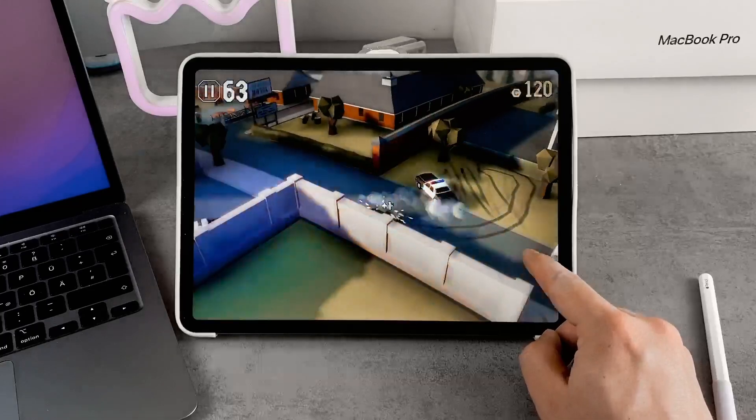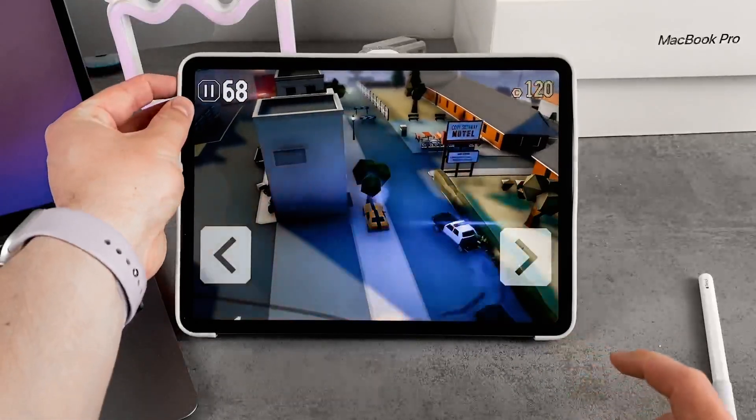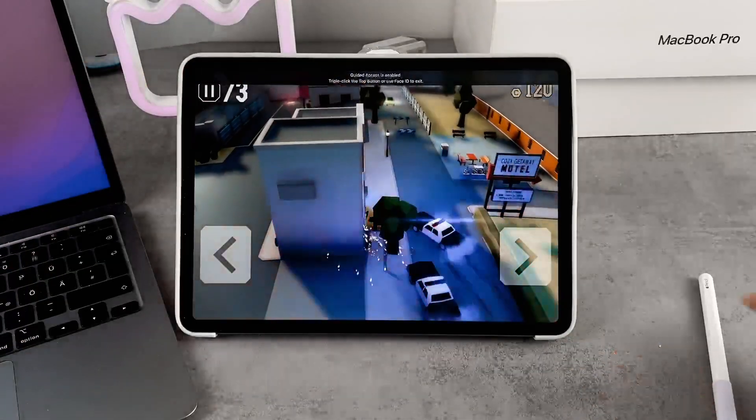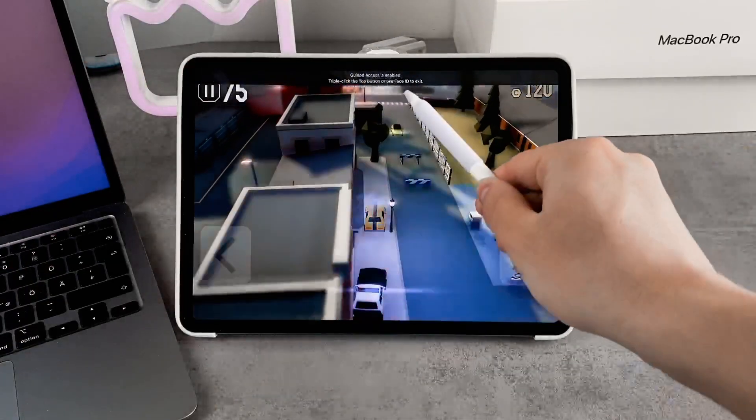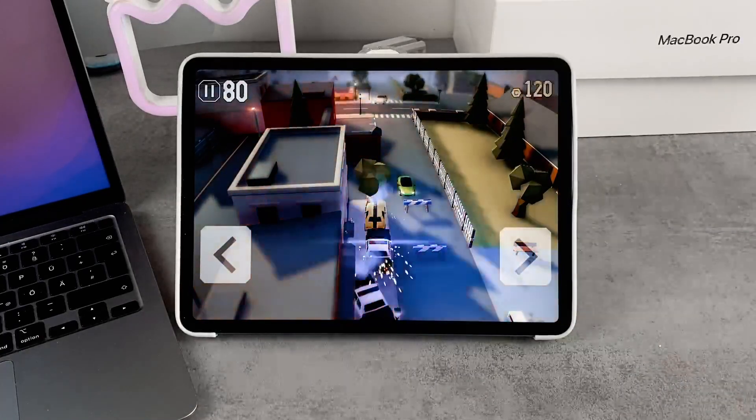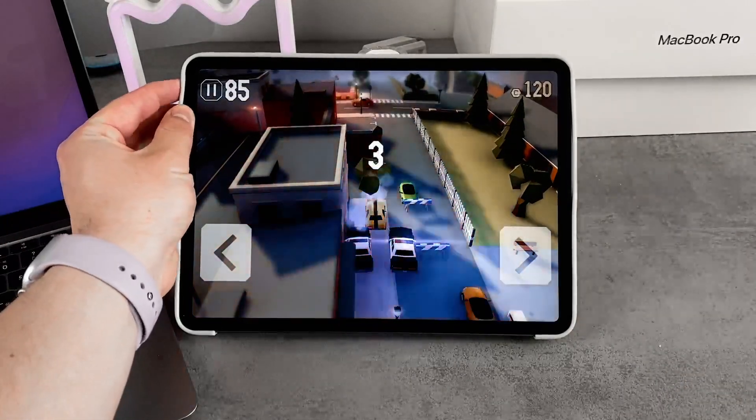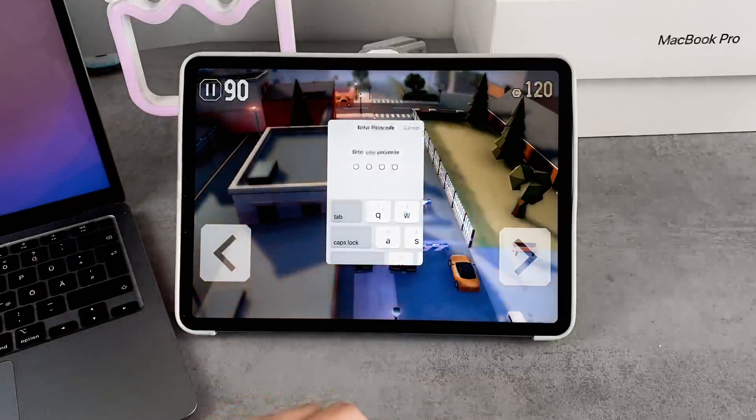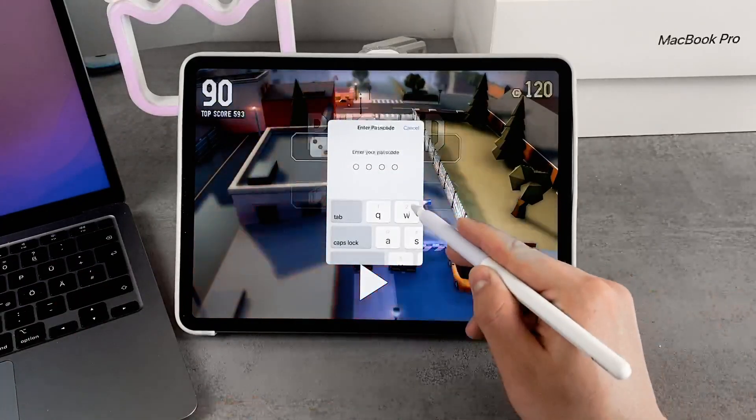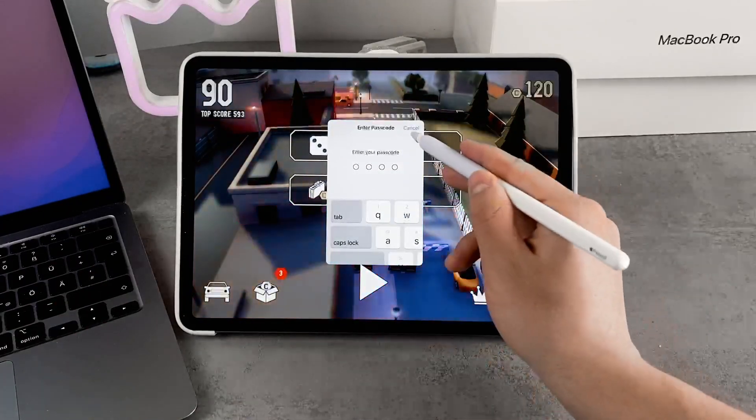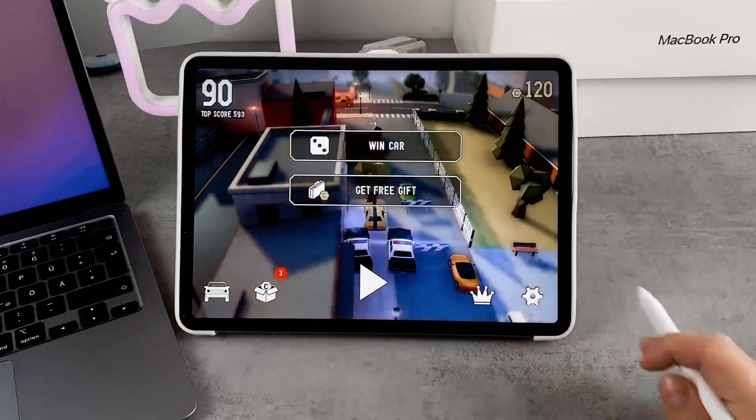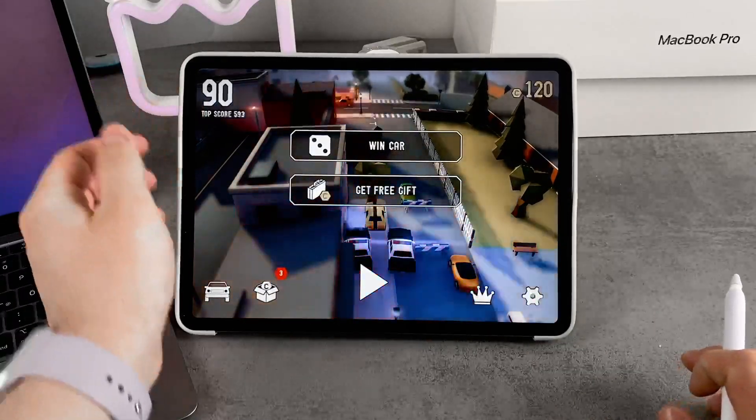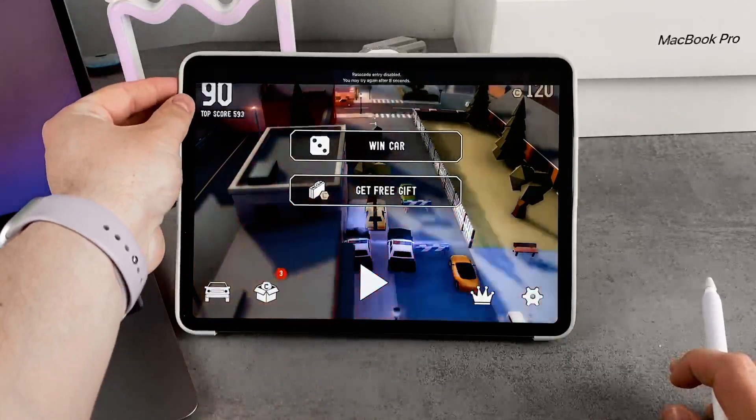If you click on the top button, you'll be told that Guided Access is enabled. You can triple-click the top button or use Face ID to exit. If you triple-click the button, you can use the passcode and type it in. Now you can end it, resume it, or modify the options.